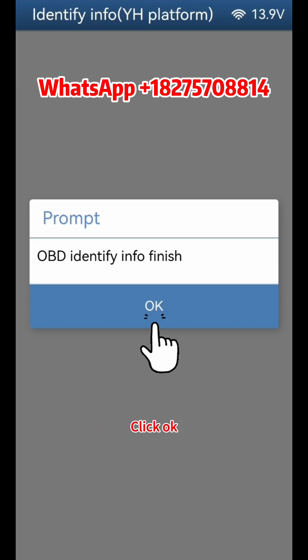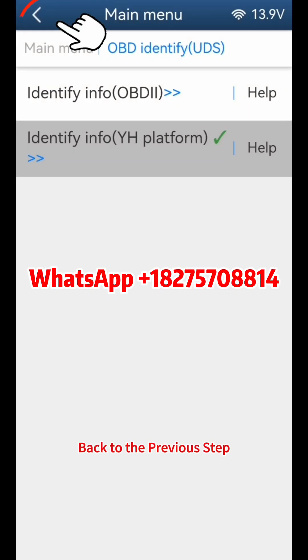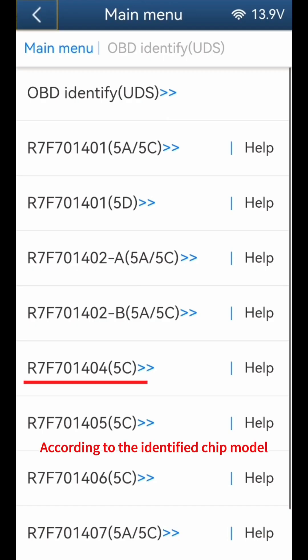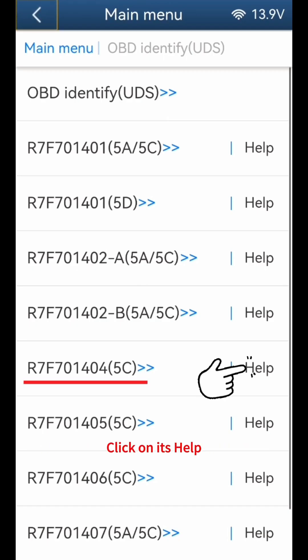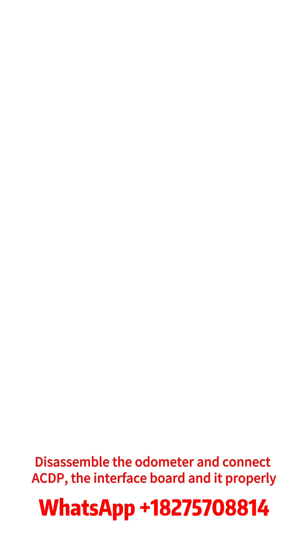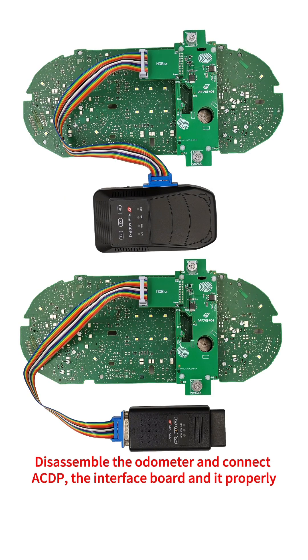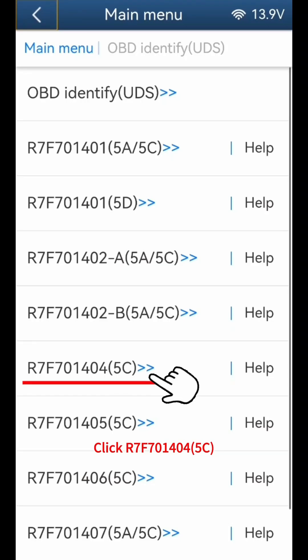Click OK and go back to the previous step. According to the identified chip model, click on its help. Disassemble the odometer and connect the ACDP, the interface board, and the odometer properly. Click R7F701 or 045C.